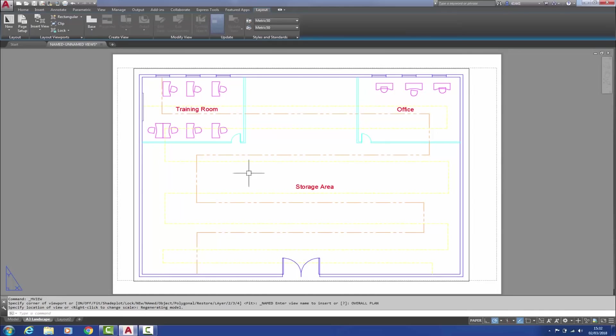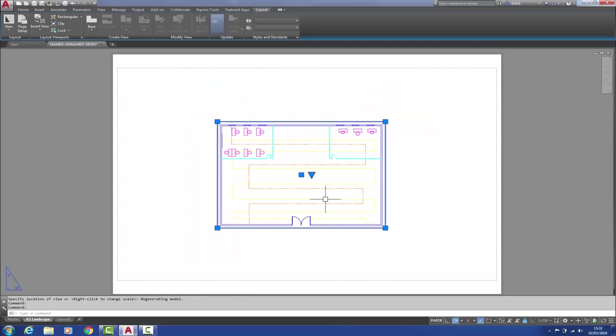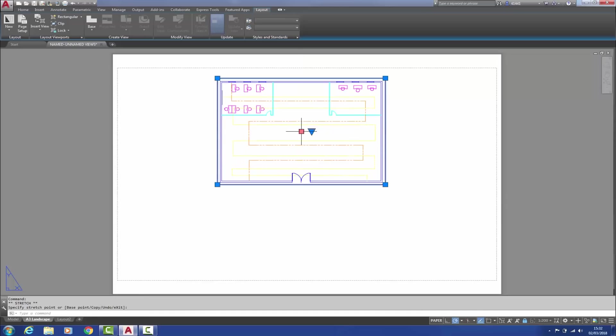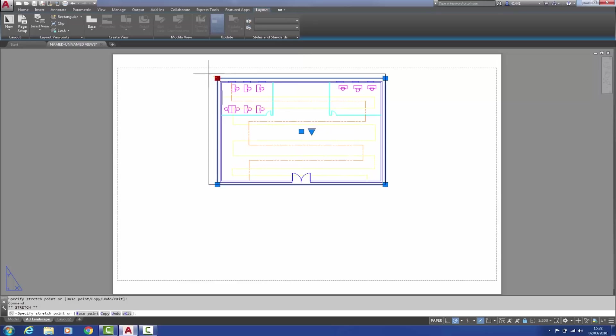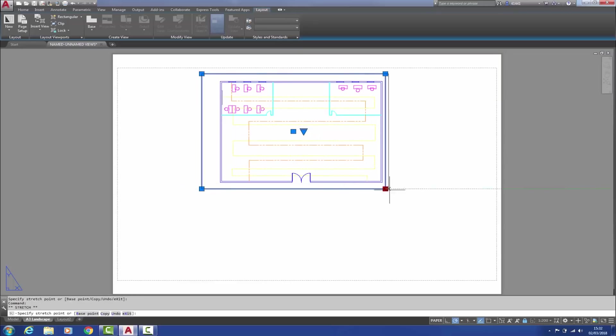Having done so, we can select the viewport and the triangular central grip can be used for setting the scale, which by the way will be automatically locked. If I use the central square grip, I can reposition. And of course, the corner grips can be used for any minor adjustments to the viewport like so.